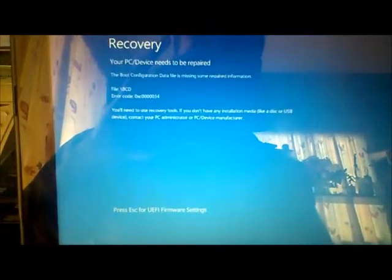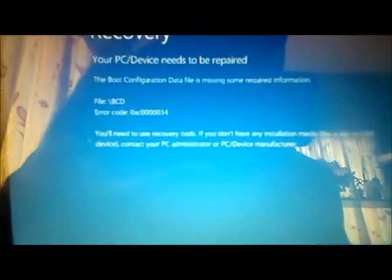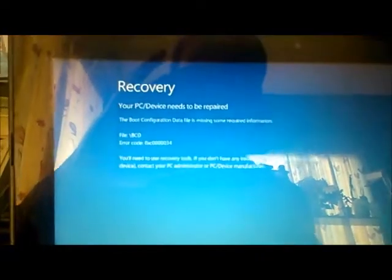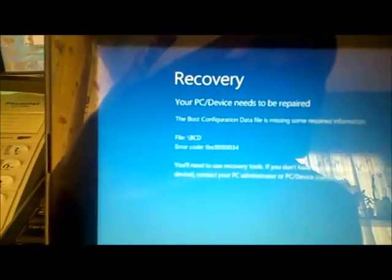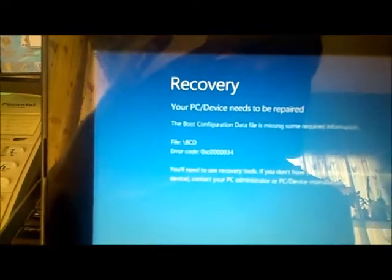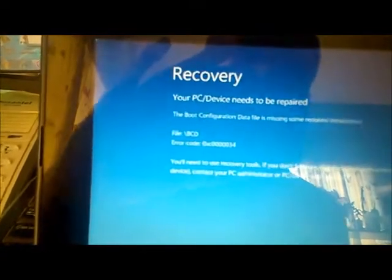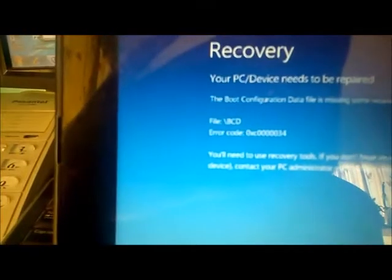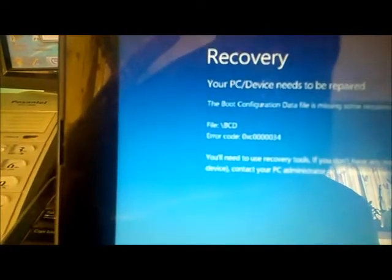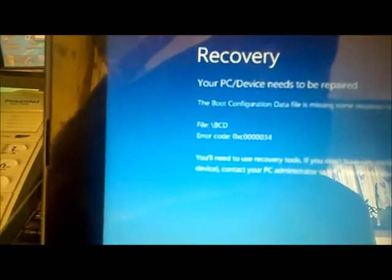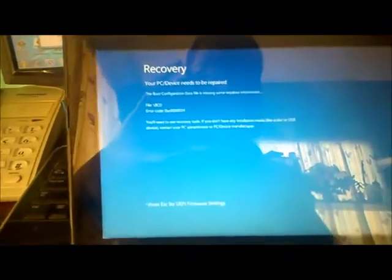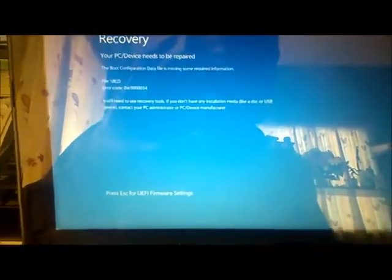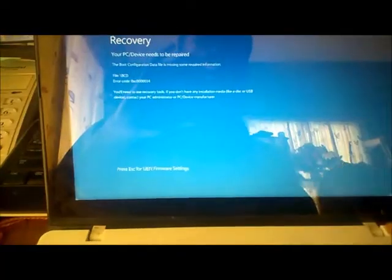Okay, so if you have this blue screen coming up on your Windows 10 computer, it is saying that your PC needs to be repaired and the error code is 0xc0000034. I'm going to show you how you can repair this error, so I'm going to turn on the laptop.